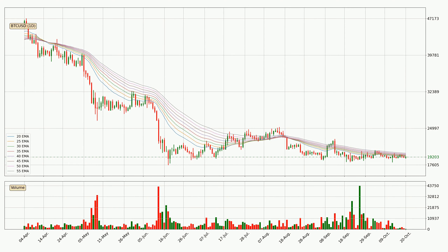Moving to the daily exponential moving averages, the current price is below the daily ribbon, which is generally bearish and the ribbon could play as a resistance, so it is to watch if the price will bounce off it or break it. The current price to watch is around $19,979. However, the ribbon is compressed, which means the current trend is not very strong and a trend change could be expected.